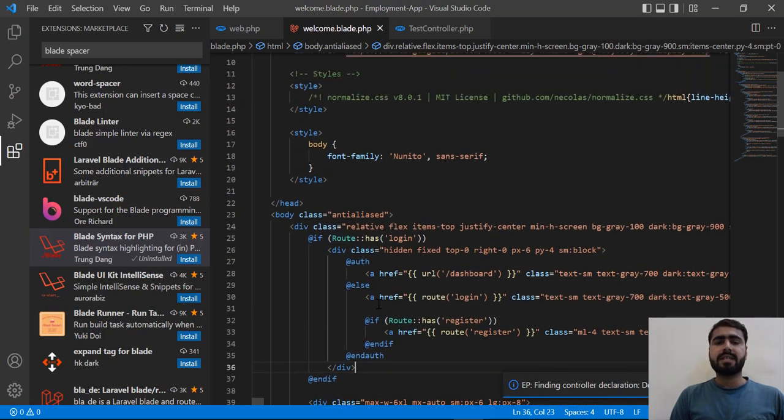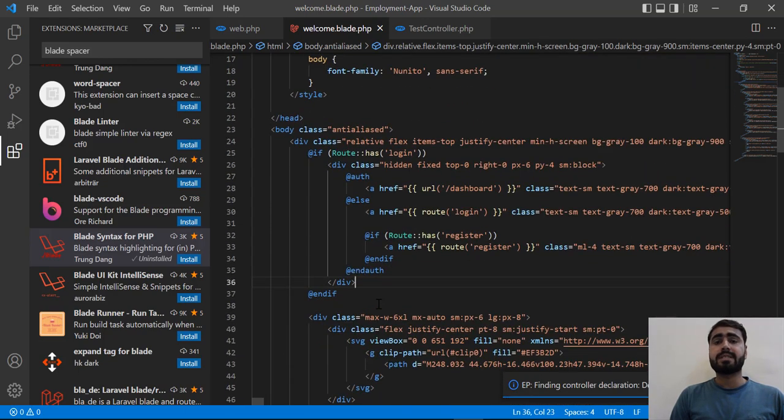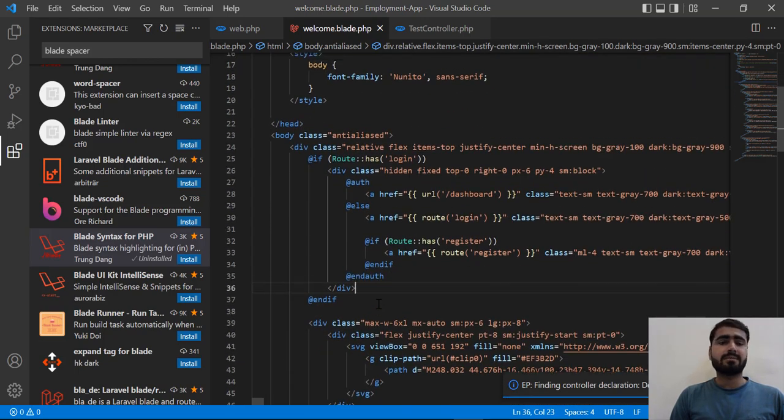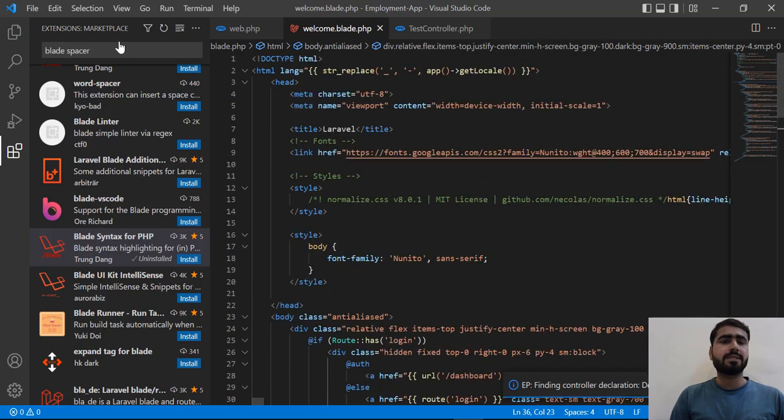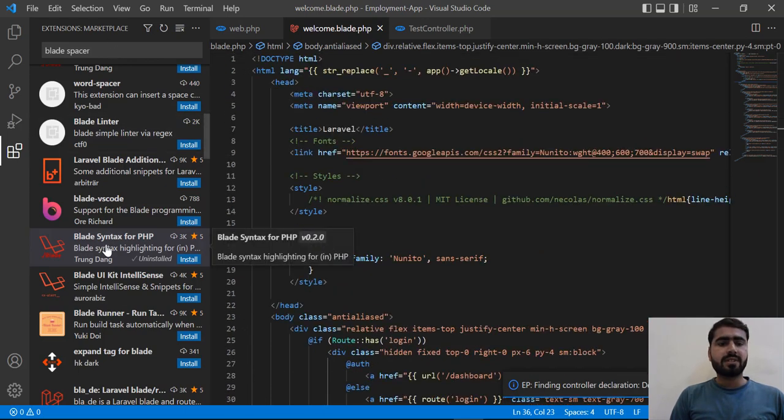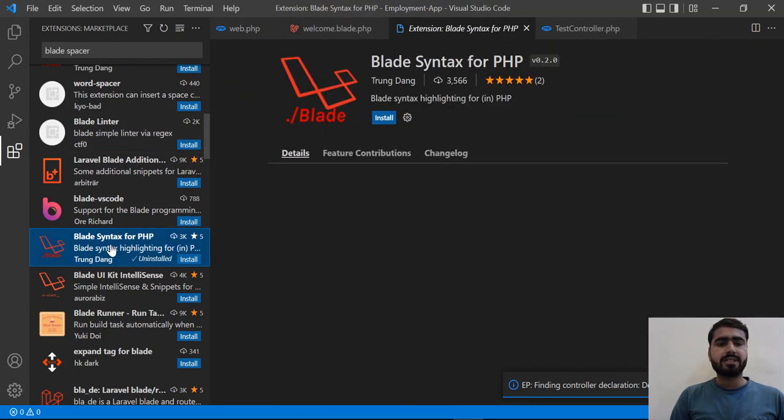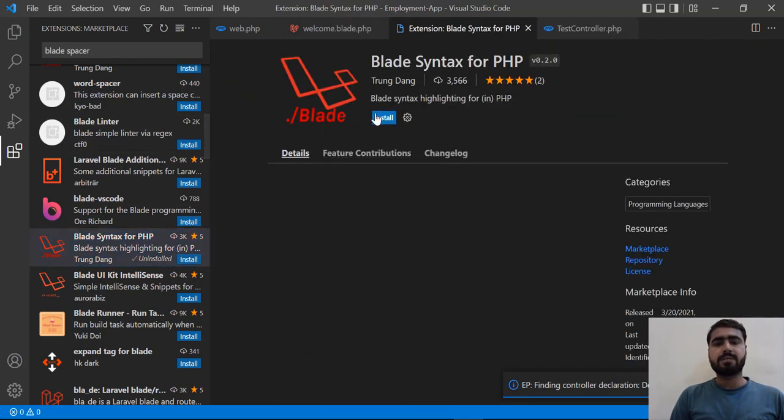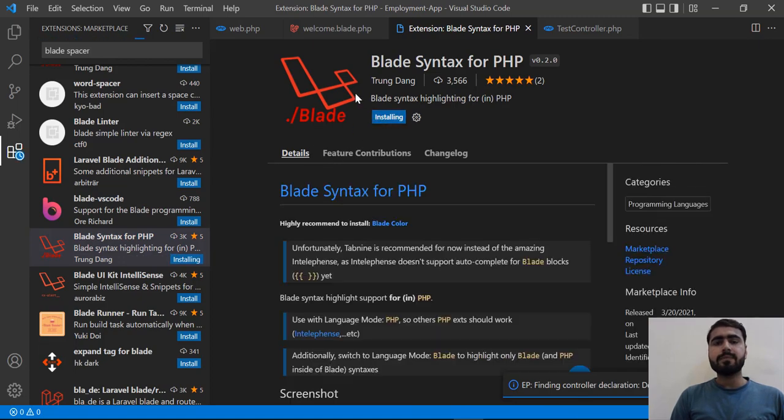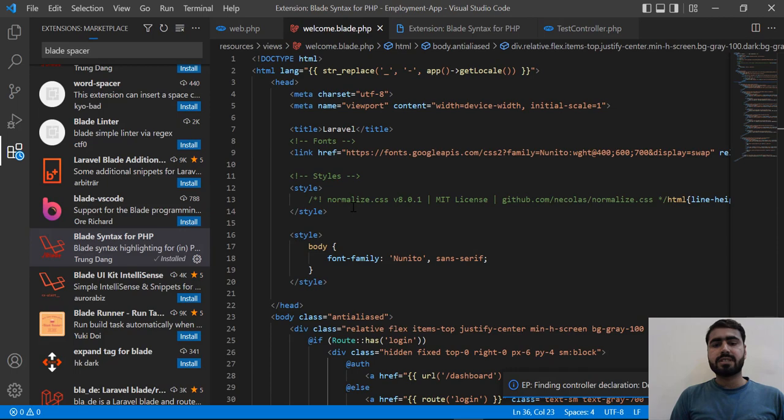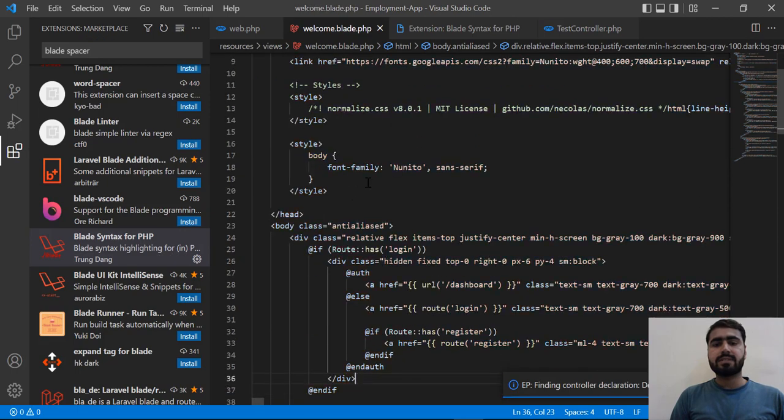Basically you applied a blade directive here, if blade directive, and it's behaving like HTML elements. So how you can make this separate? Here there is an extension for blade syntax for PHP. Let's click on this install.